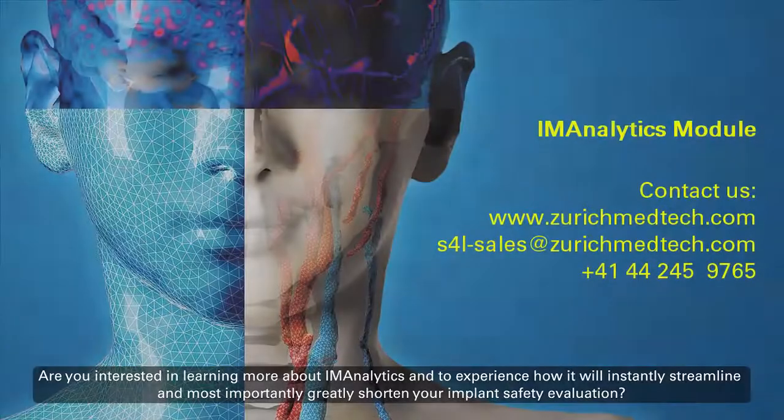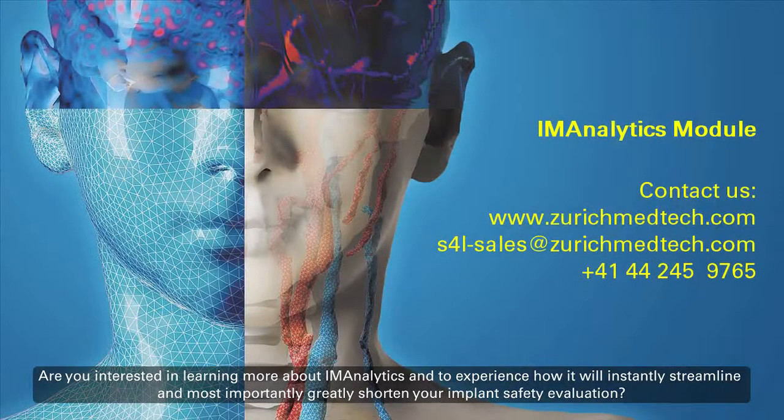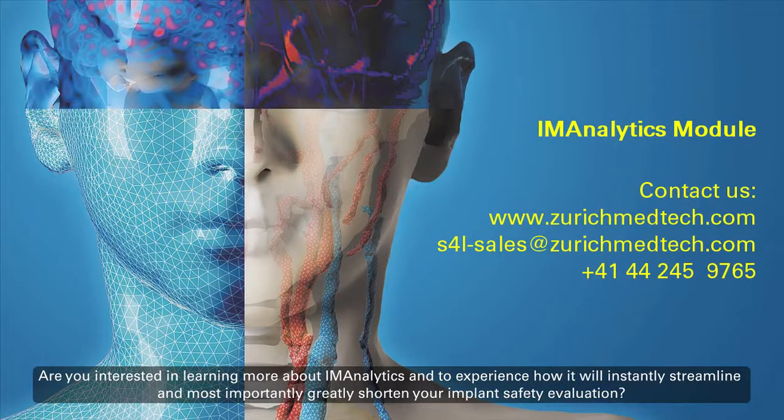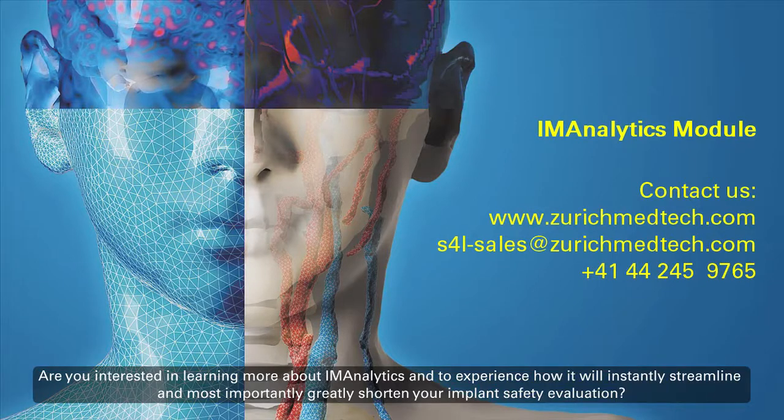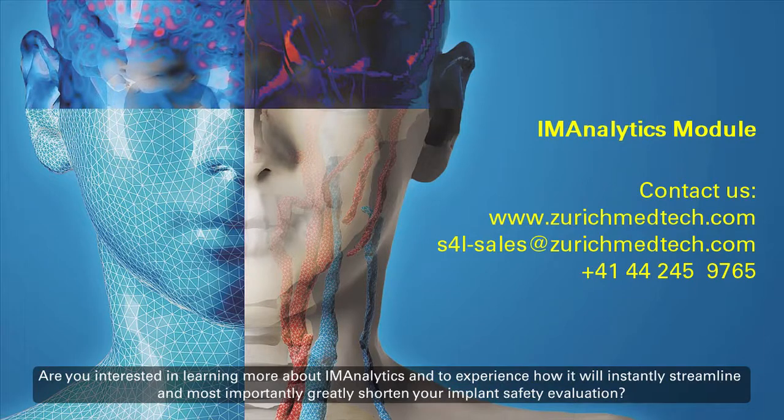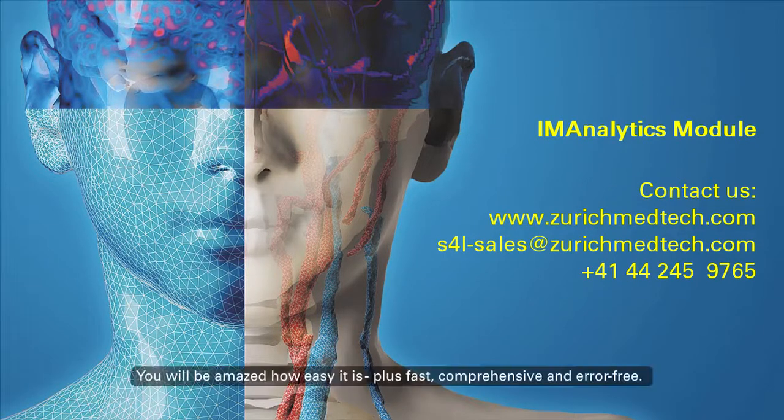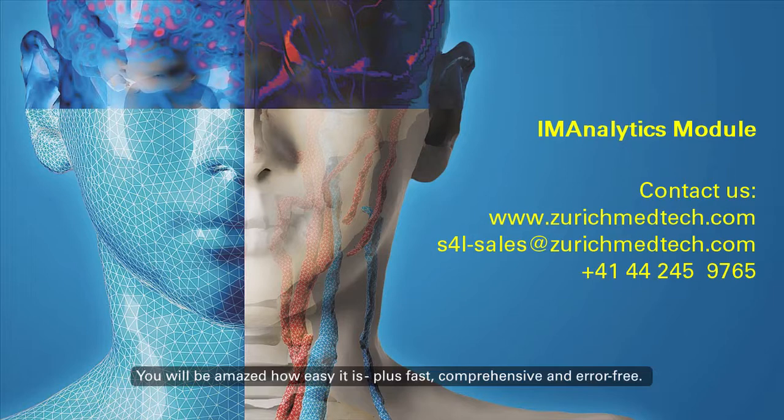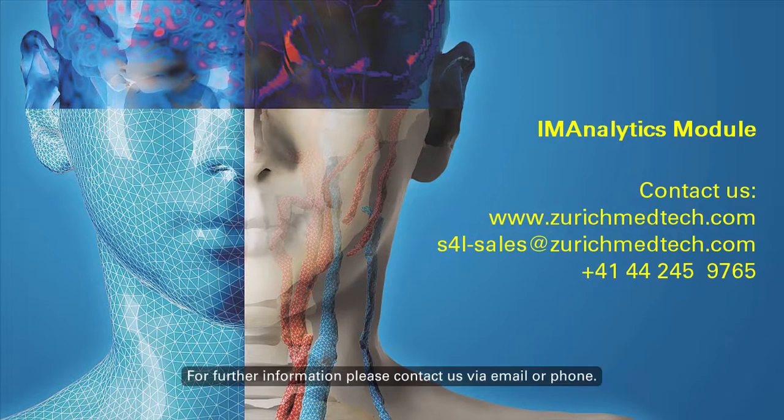Are you interested in learning more about IM Analytics and to experience how it will instantly streamline and most importantly greatly shorten your implant safety evaluation? You will be amazed how easy it is, plus fast, comprehensive and error-free. For further information, please contact us via email or phone.